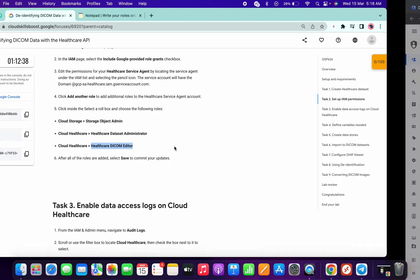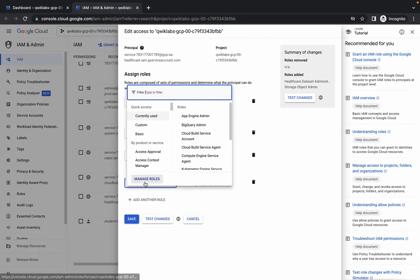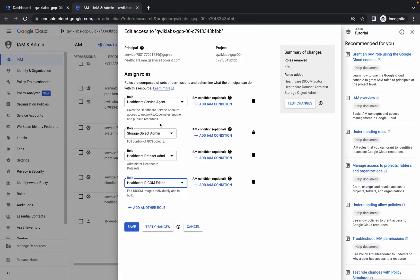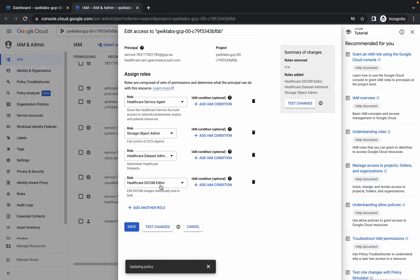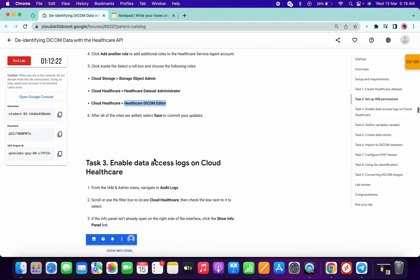Now copy the third role and add it as well. Click on done, then click on save. We are now done with task number two.